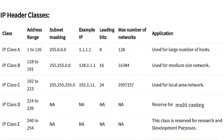Class B is used for medium-sized networks. Class C is used for local area networks, or LANs. Class D is reserved for multicasting. Class E is reserved for research and development purposes.